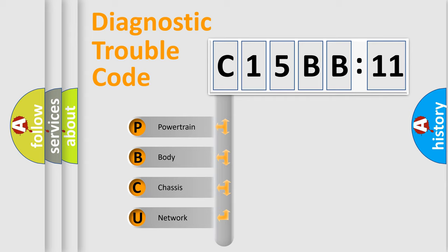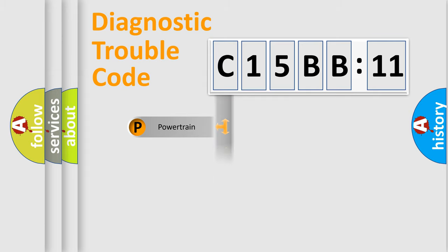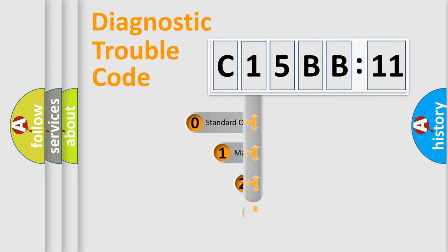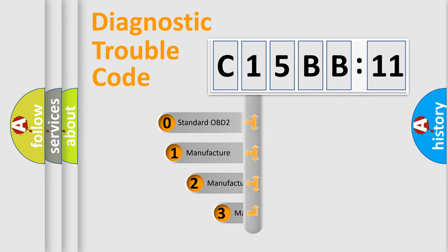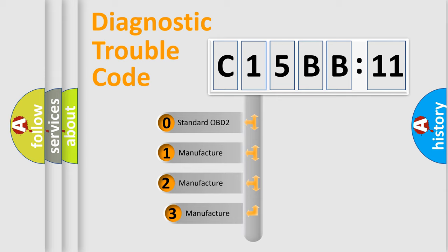We divide the electric system of automobile into four basic units: Powertrain, Body, Chassis, and Network. This distribution is defined in the first character code.